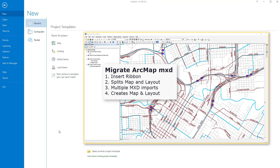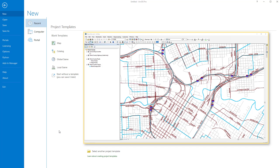I have ArcGIS Pro open, as well as an example of the map I'm looking to import. Migrating is never a fun chore, but fortunately ArcGIS Pro has made it relatively simple to bring in your ArcMap Desktop 10 maps.